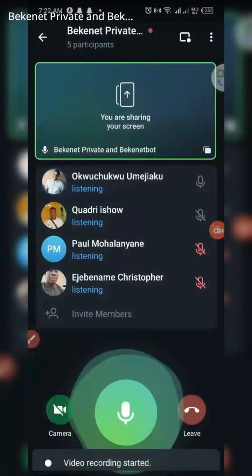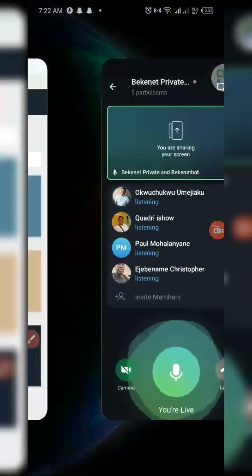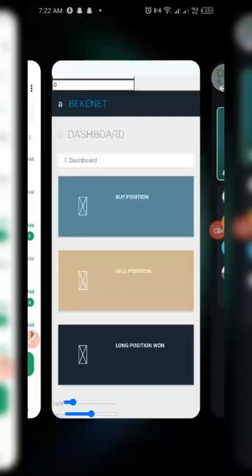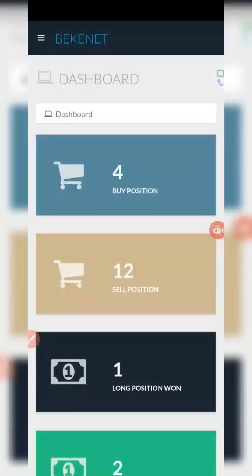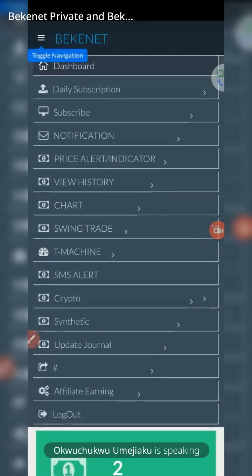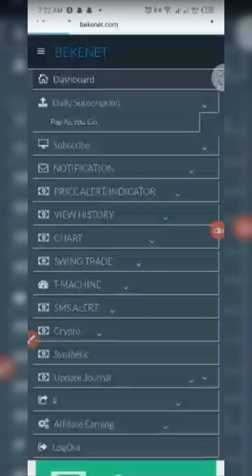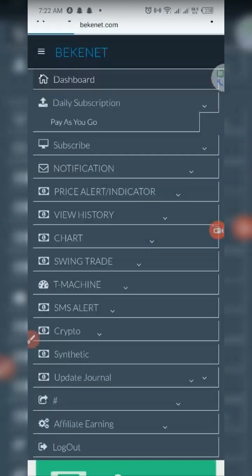Okay, so now for the pay-as-you-go — that's what we'll focus on before we go to the monthly. Pay-as-you-go is very simple. The first thing: click your menu, go to daily subscription, click your pay-as-you-go, and the page will load for you.